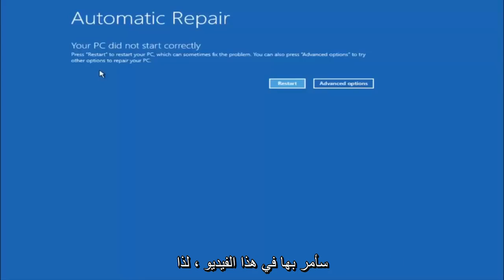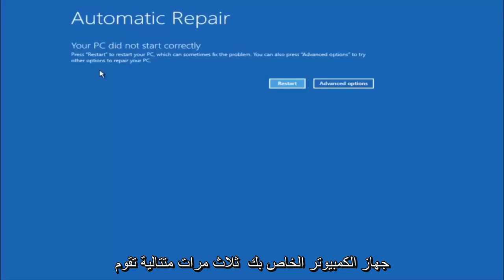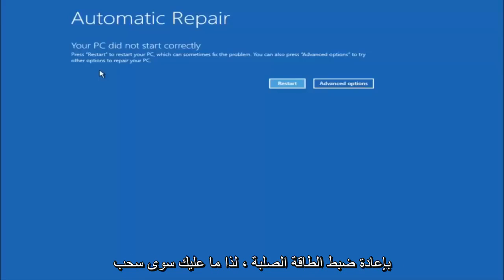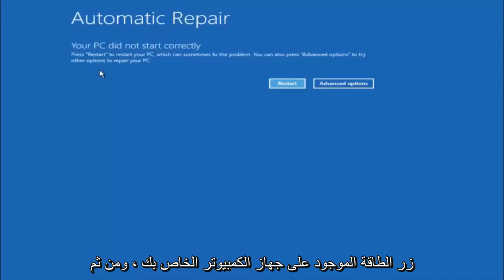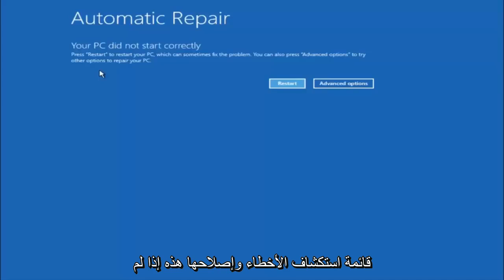Like I said, I would first recommend that you guys just try and power off your computer three times in a row, doing a hard power reset. Just pull down the power button on your computer, and then hopefully it'll launch this troubleshooting menu.